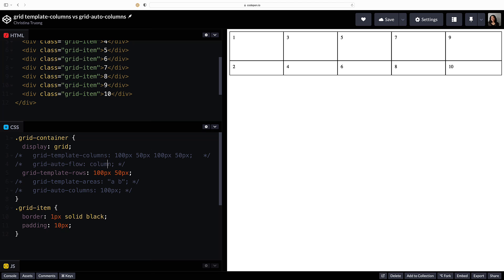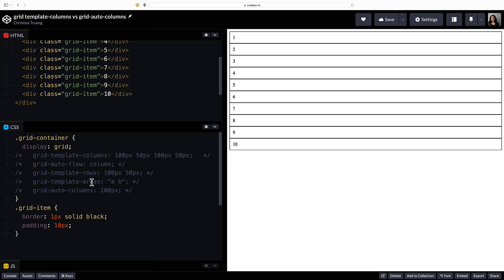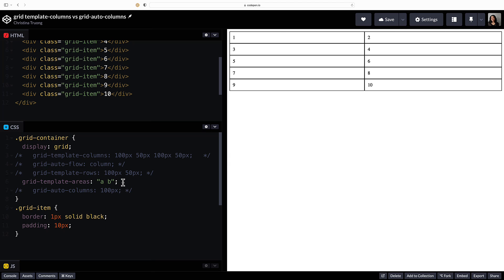define the number of columns with grid template areas. The values can be assigned using any name you want rather than a size value, which creates an implicit grid. If I use two values, it will create two columns.